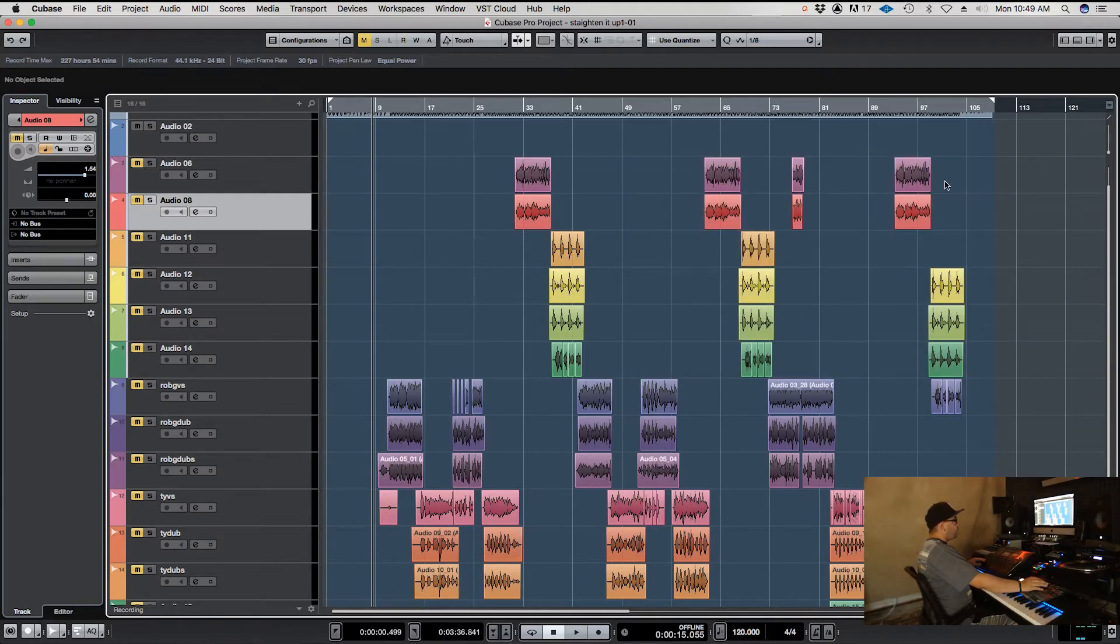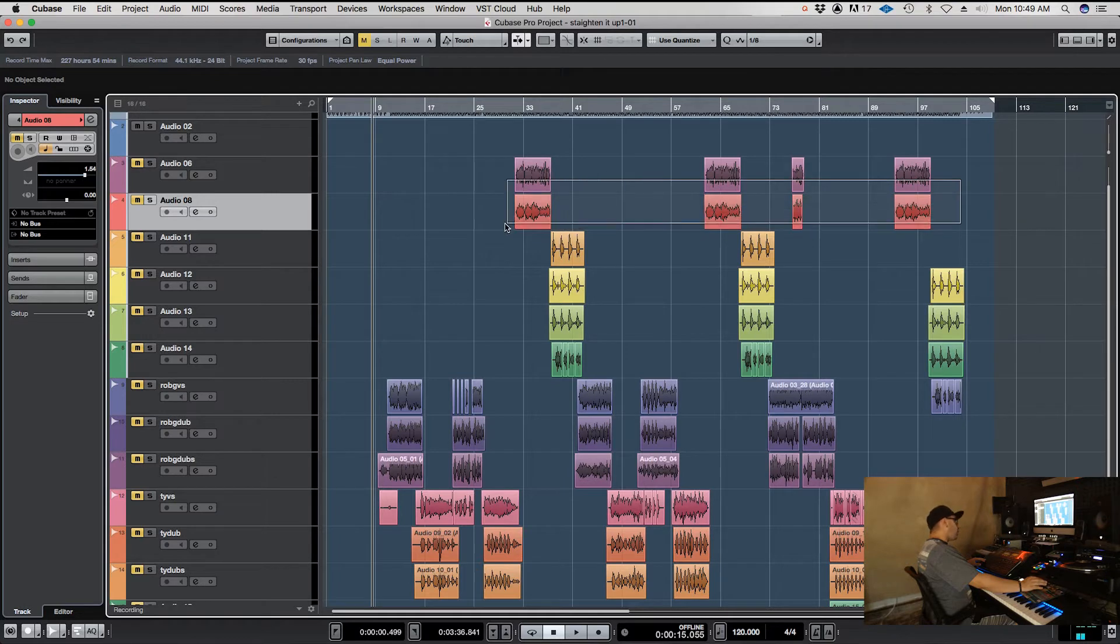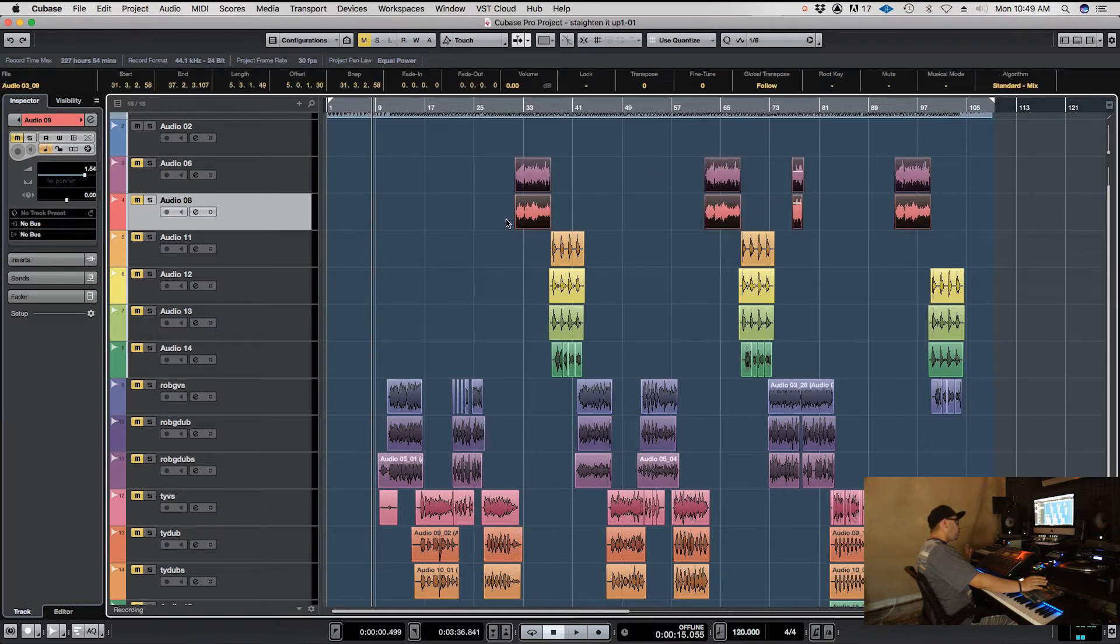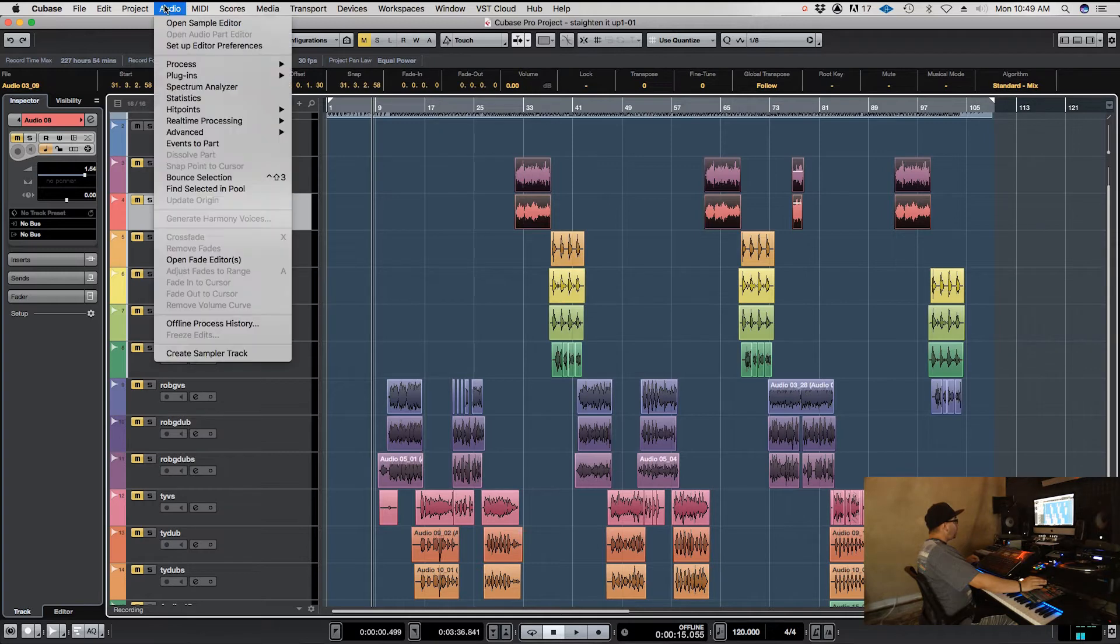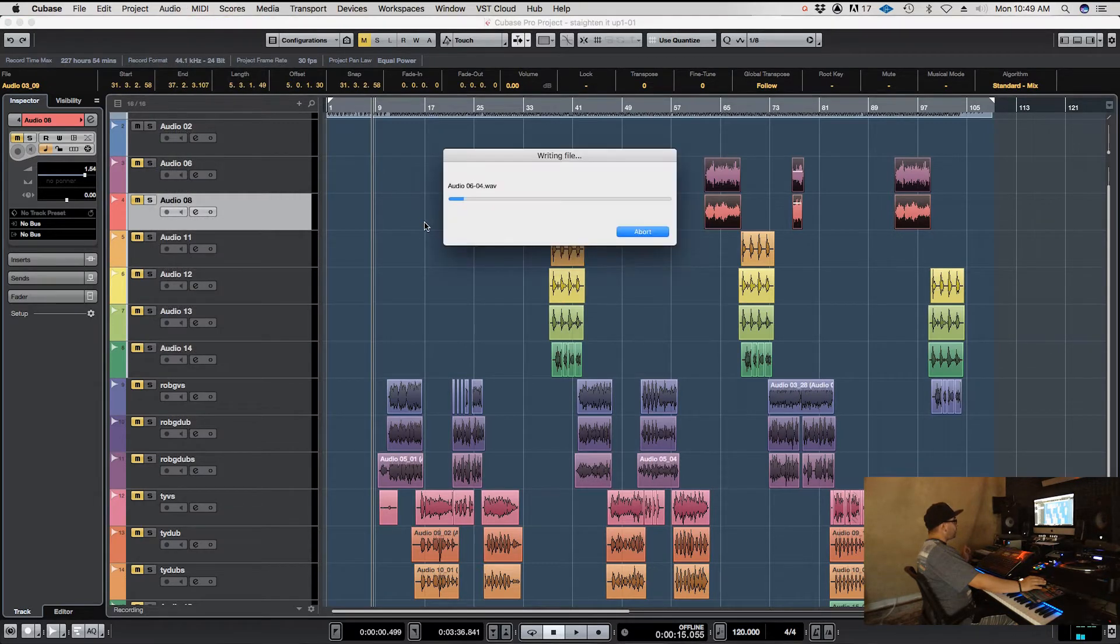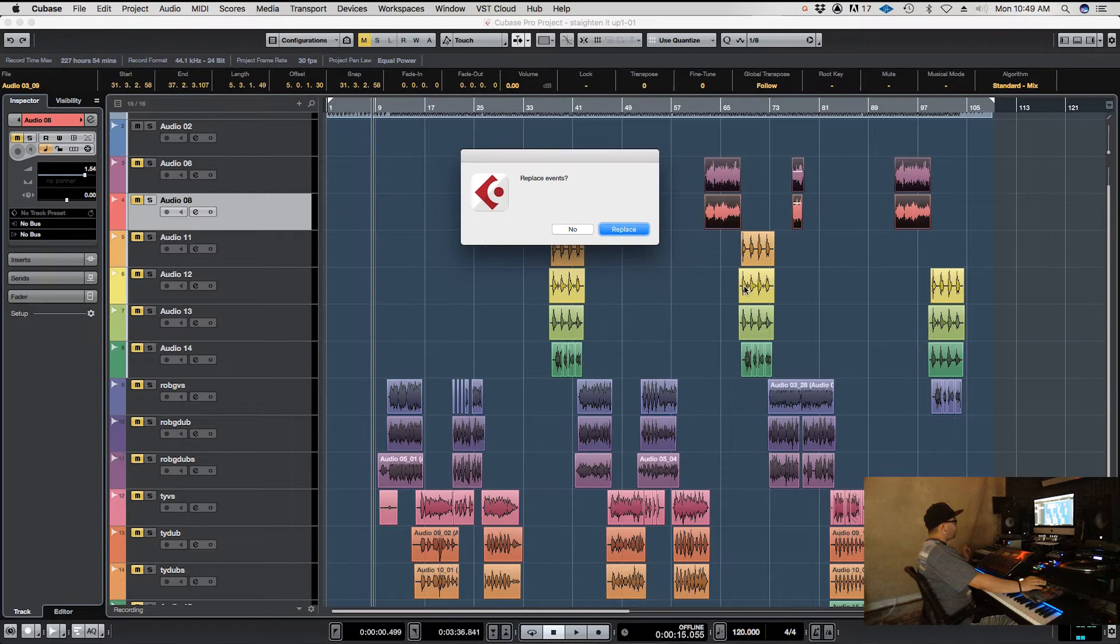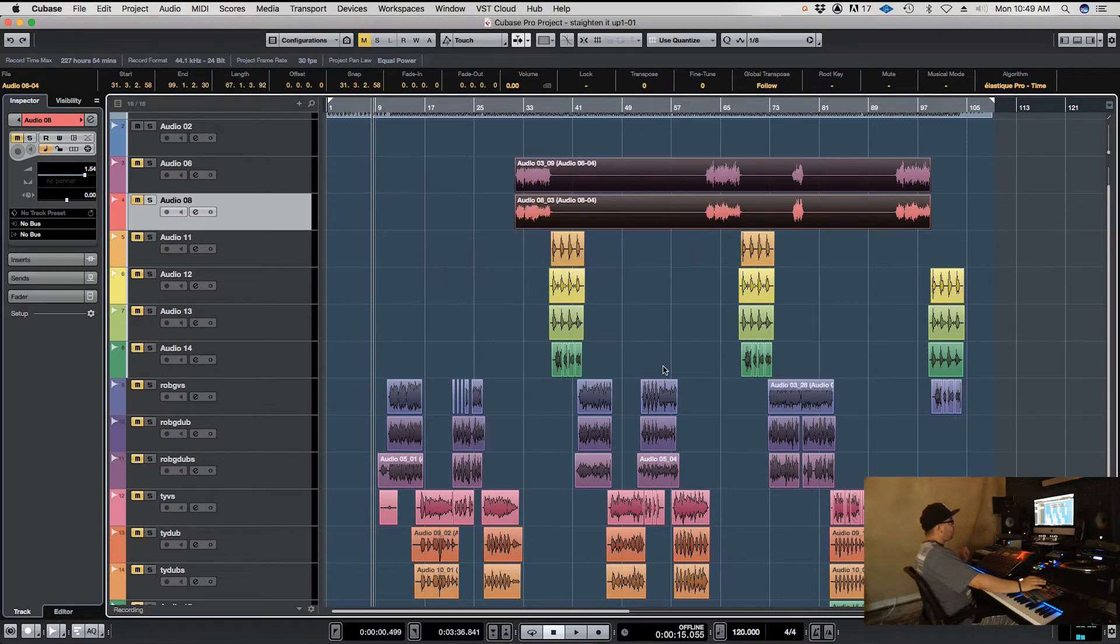You can just select whichever clips you want to bounce together, go over here to Audio, then Bounce Selection, Replace, and bam.